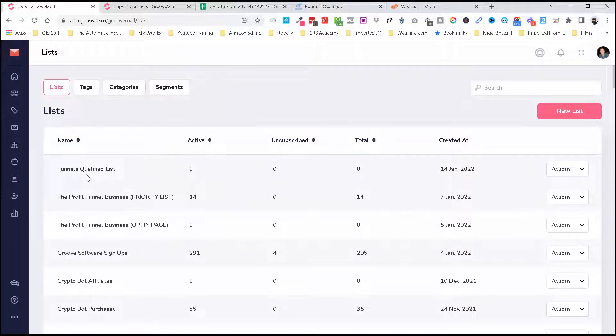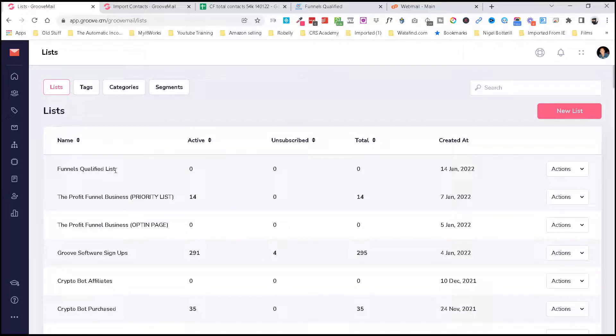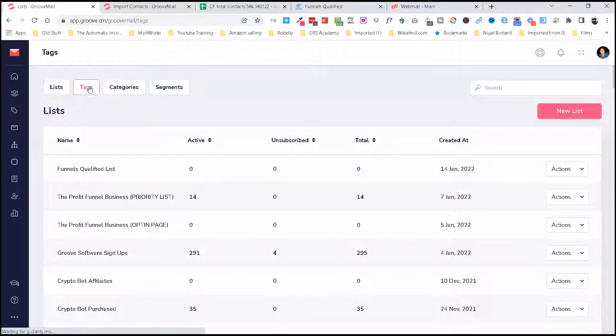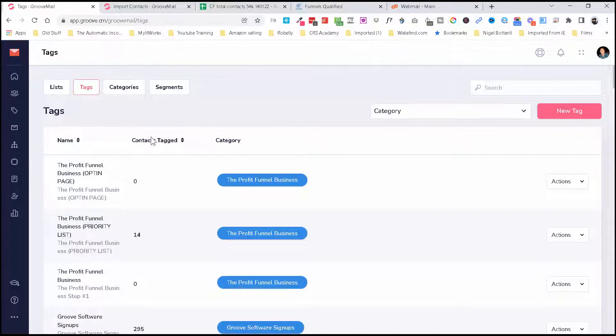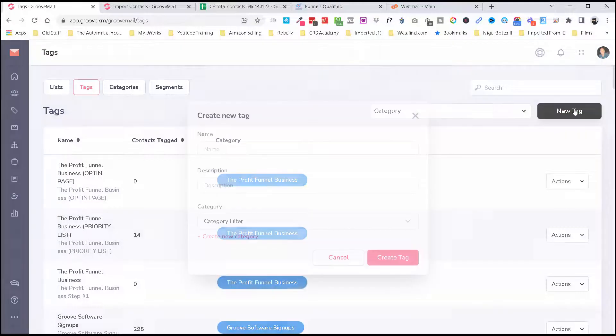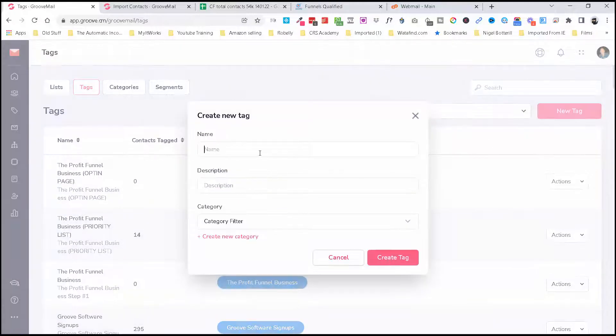So I've called this Funnels Qualified List—these are my opt-ins from my website. And then I'm going to create a tag as well and do the same thing: Funnels Qualified, just so I can segment when I need to email out.